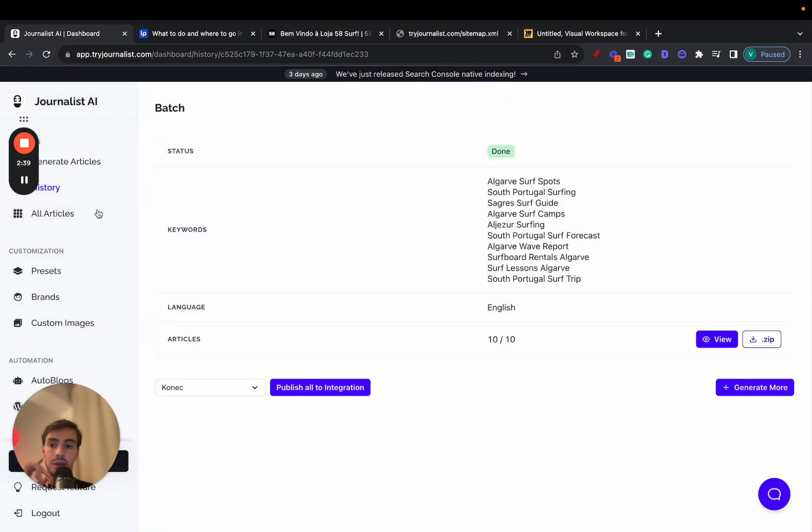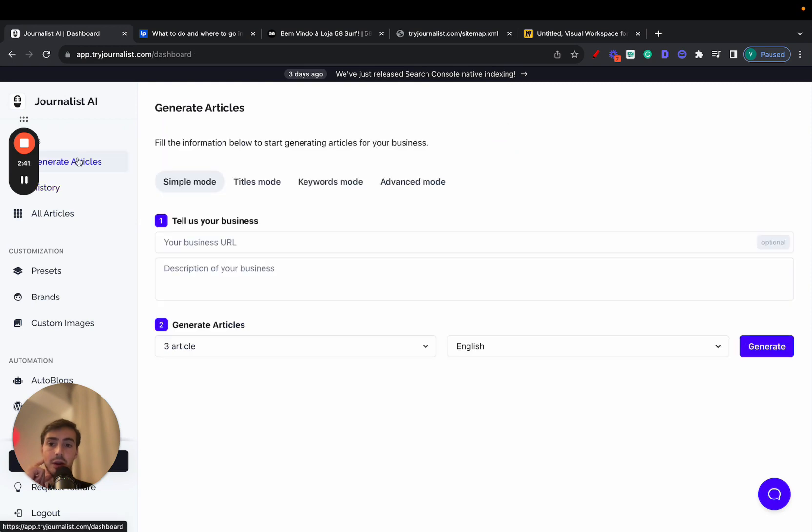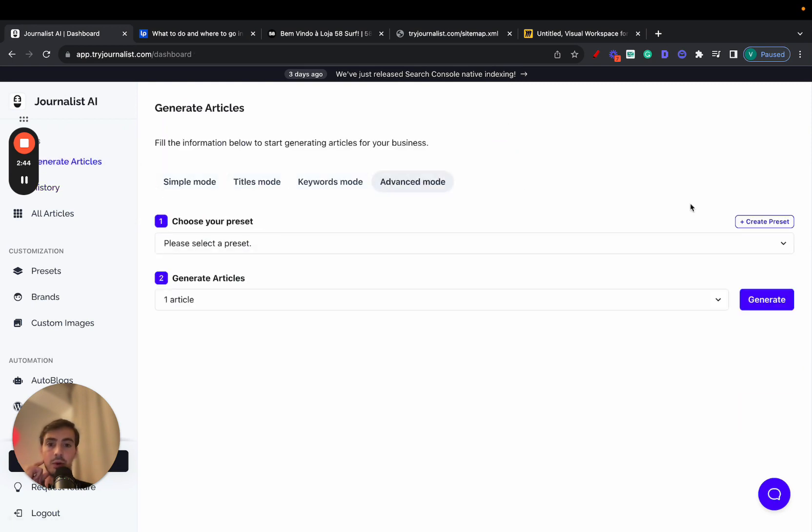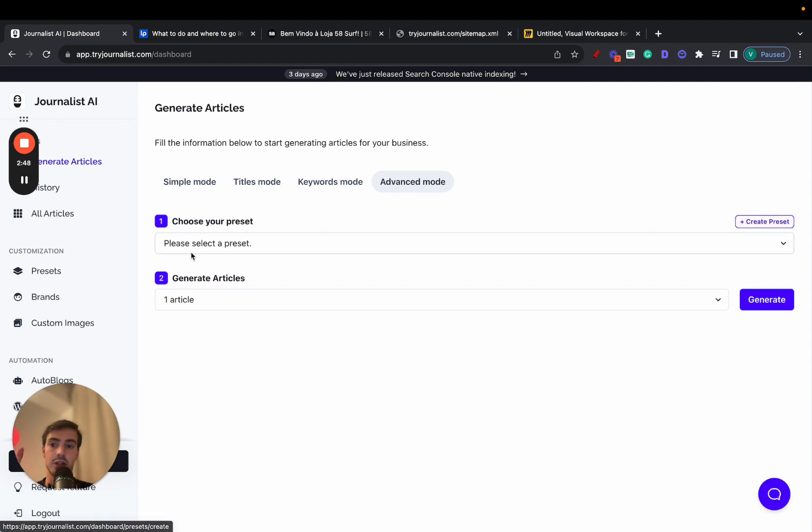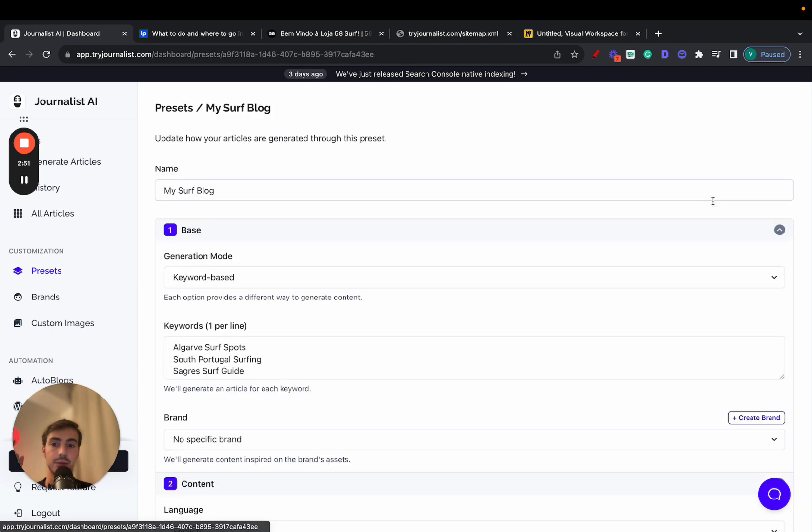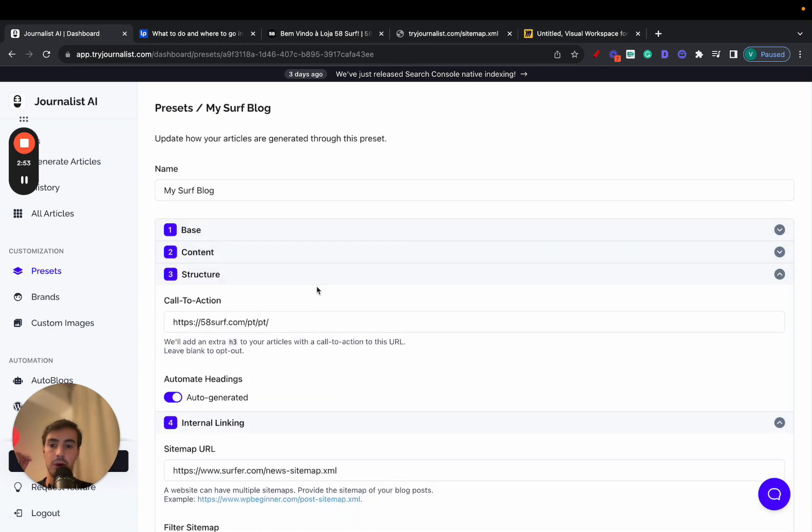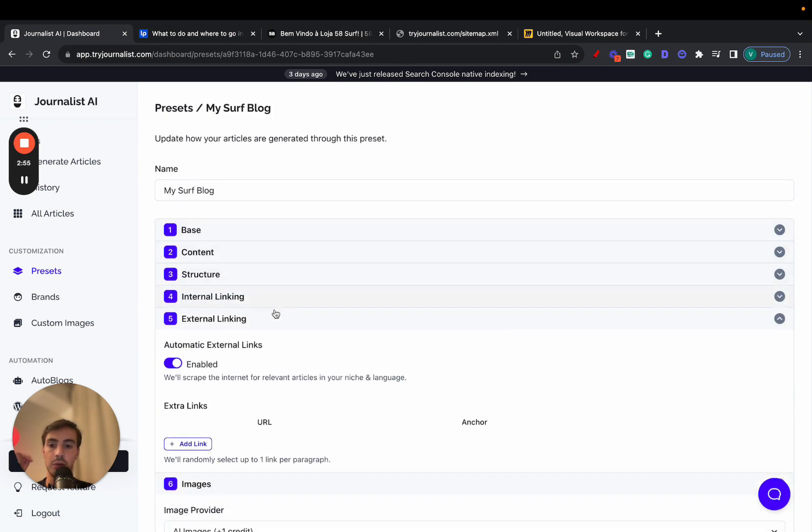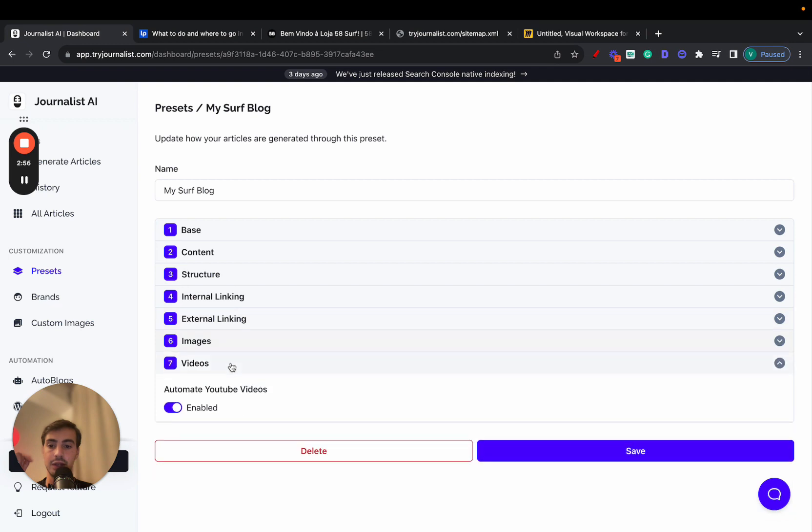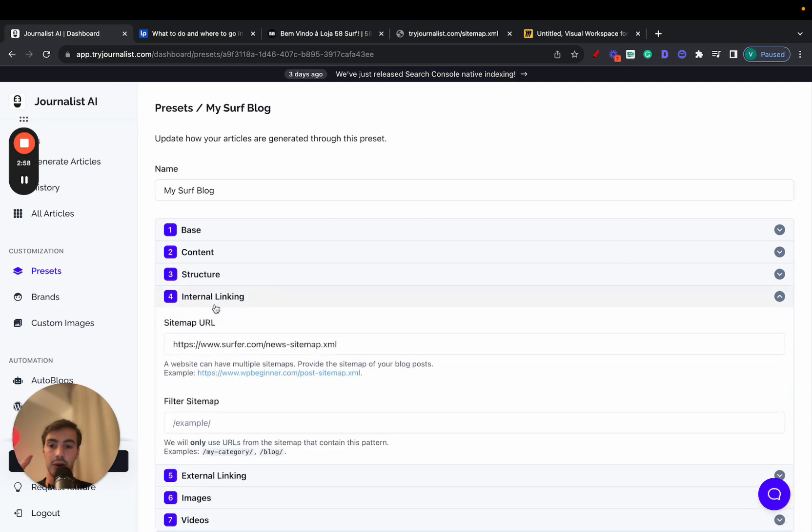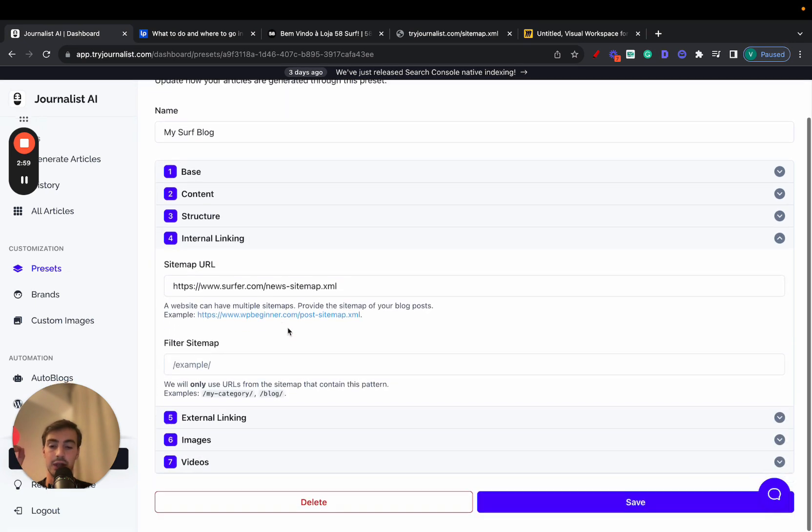So first things first is you go to generate articles. Forget all these three, no need. Just click on advanced mode, then go and create a preset. Now, I already have a preset created, so I just go to presets and just edit this one right here. Now, skip all of this stuff right here. The only thing you need to know about is number four, internal linking.